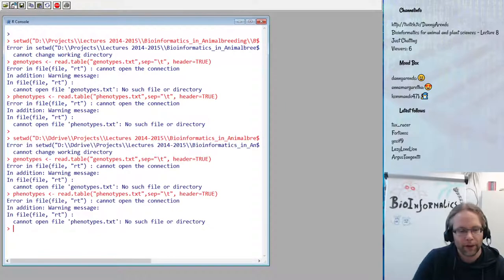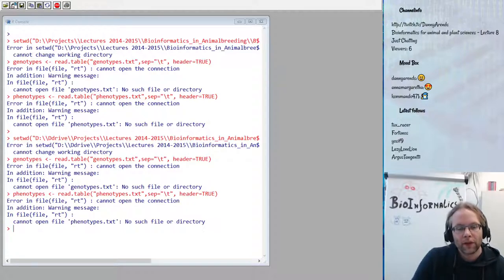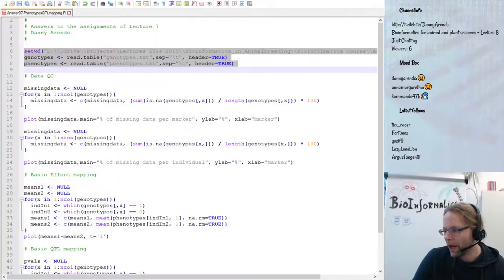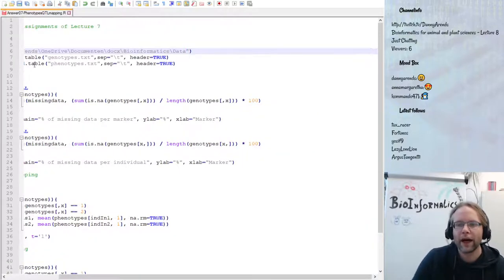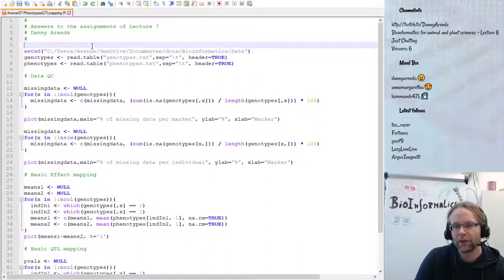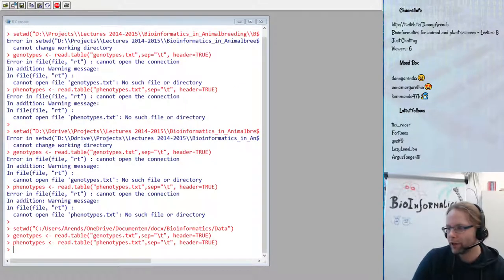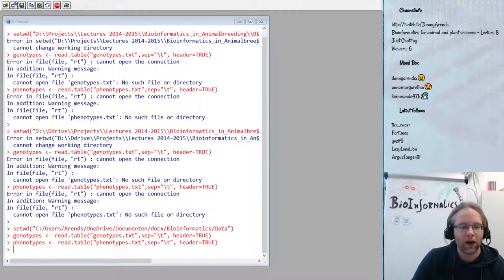The files should be in Documents, then the bioinformatics data folder. In Notepad++ I update the path, and note that in Windows paths you need to use forward slashes instead of backslashes — or you can use a double backslash. After fixing the path, we load in the genotypes and phenotypes data successfully.